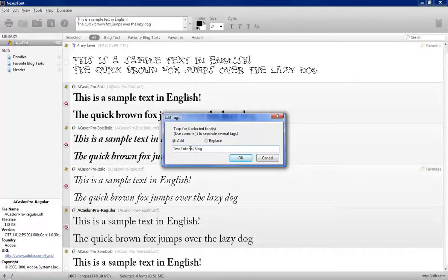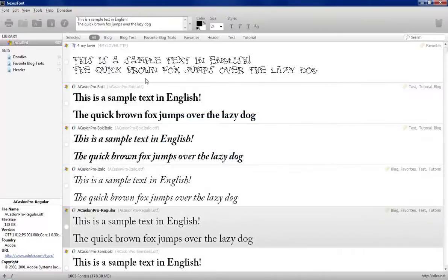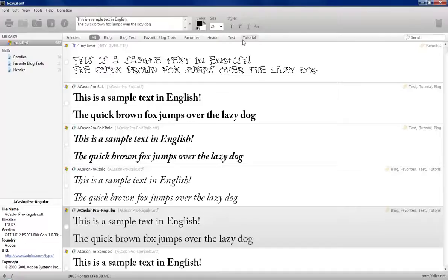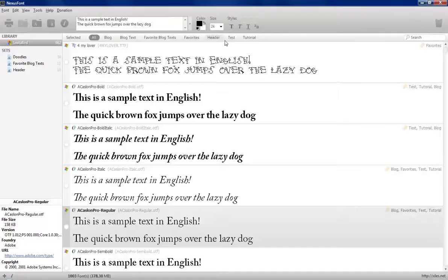Now, click OK and now you can see that I have blog, I have test, and I have tutorial. And I can click on test, and there's the fonts I selected.